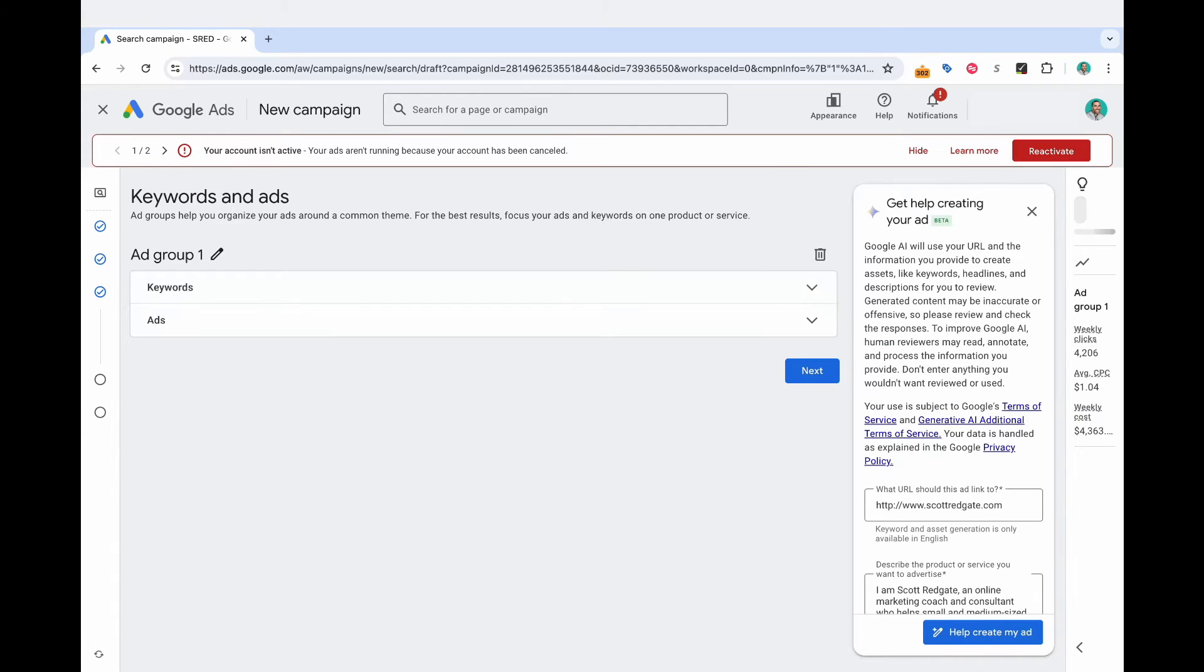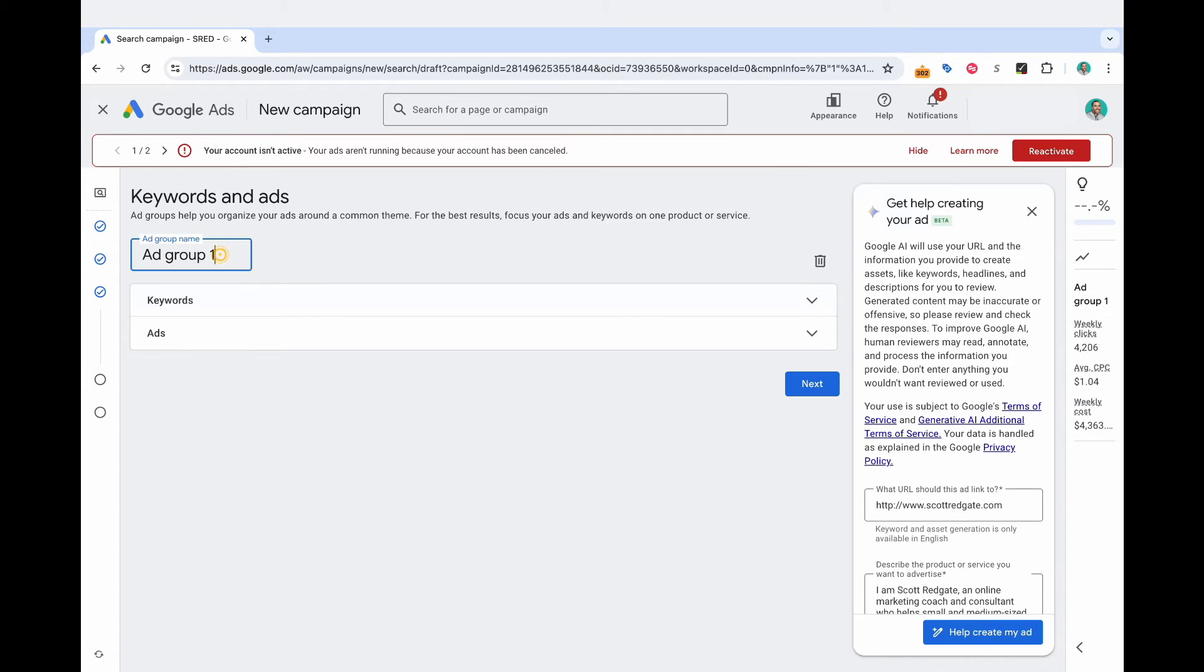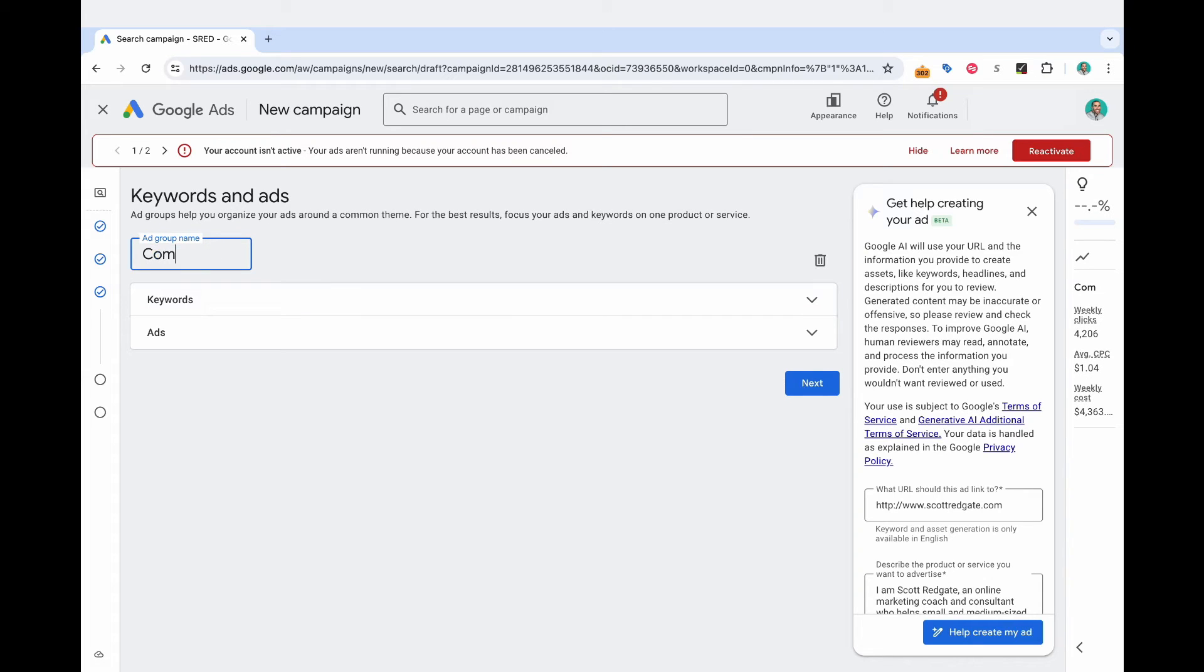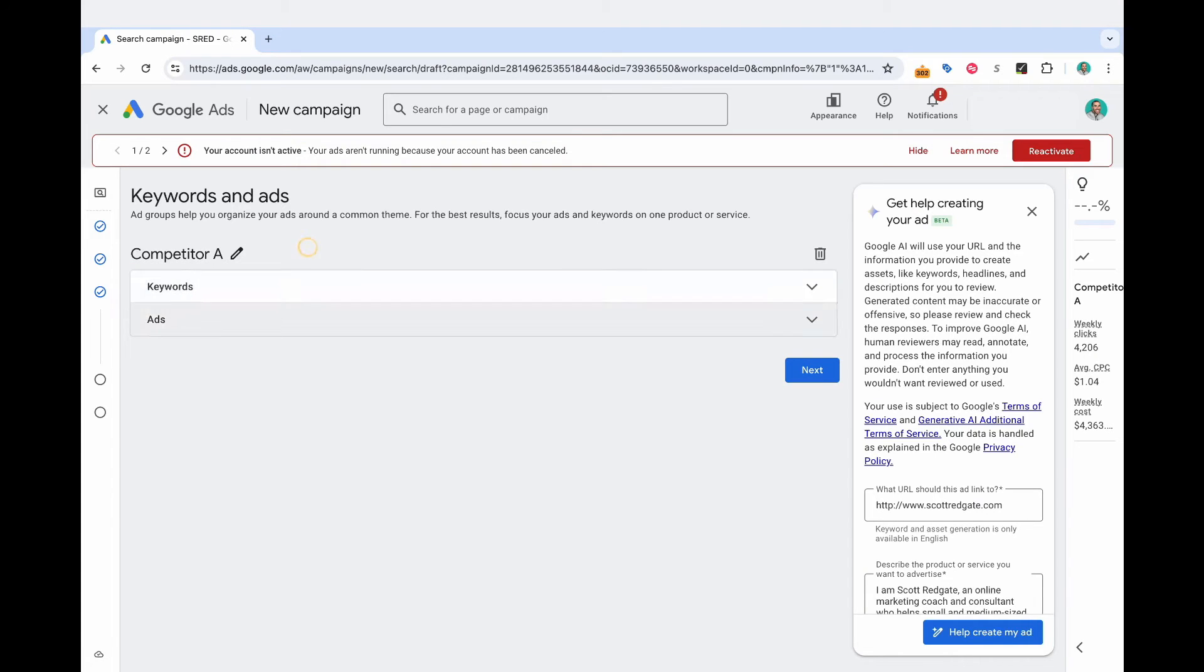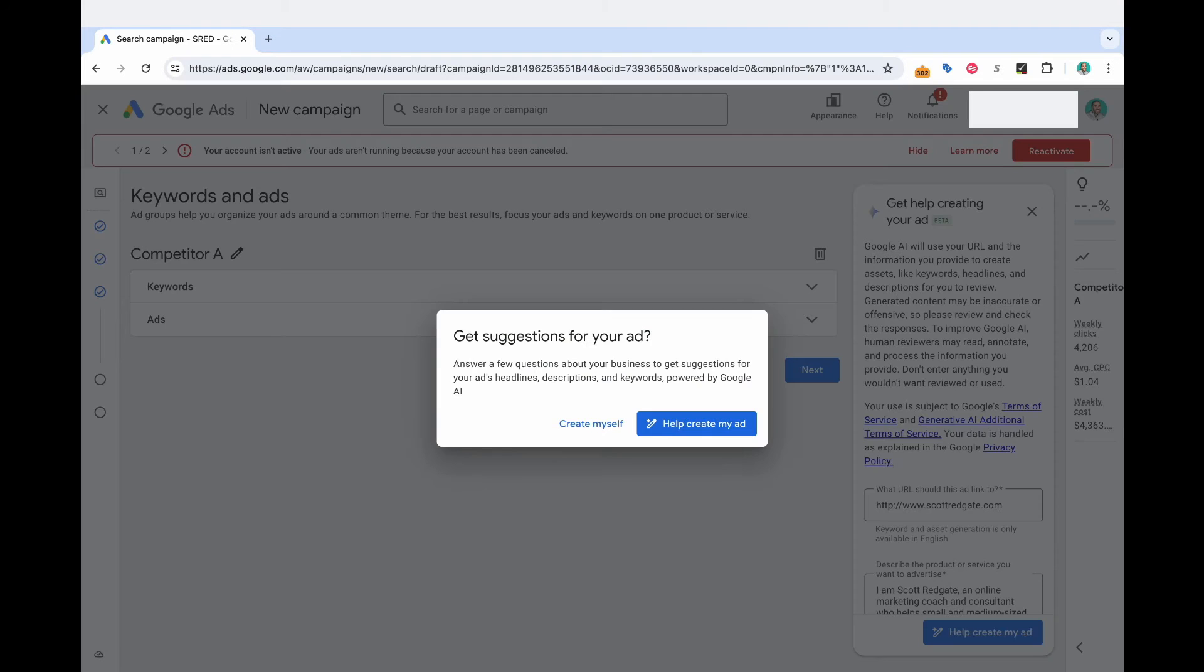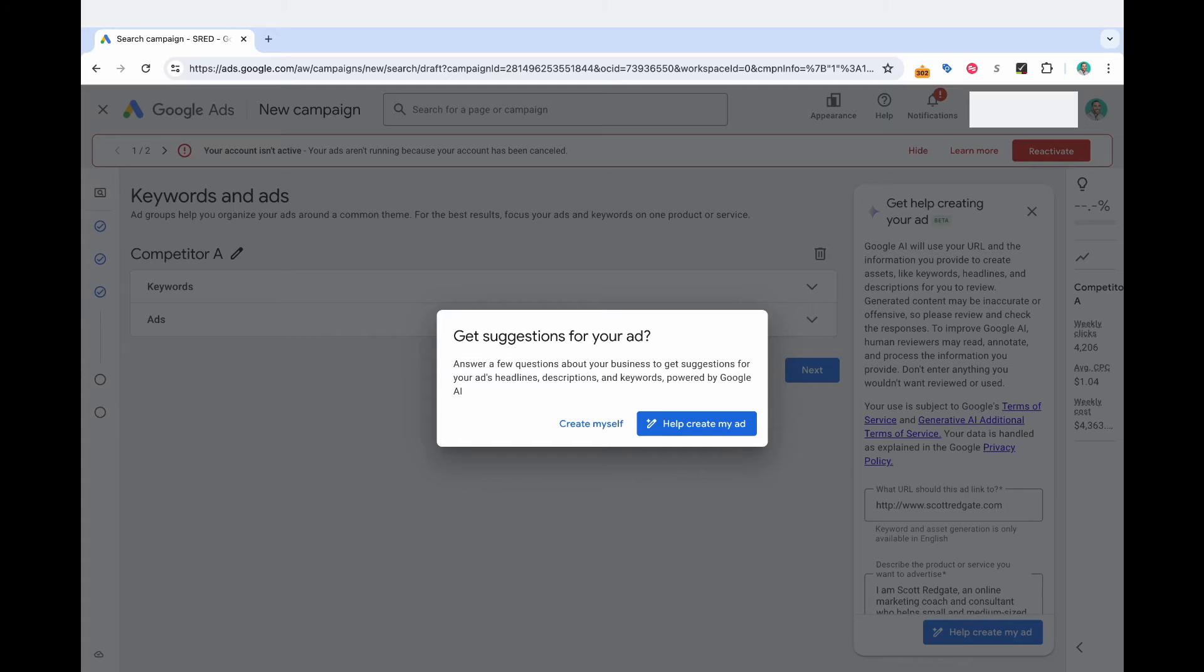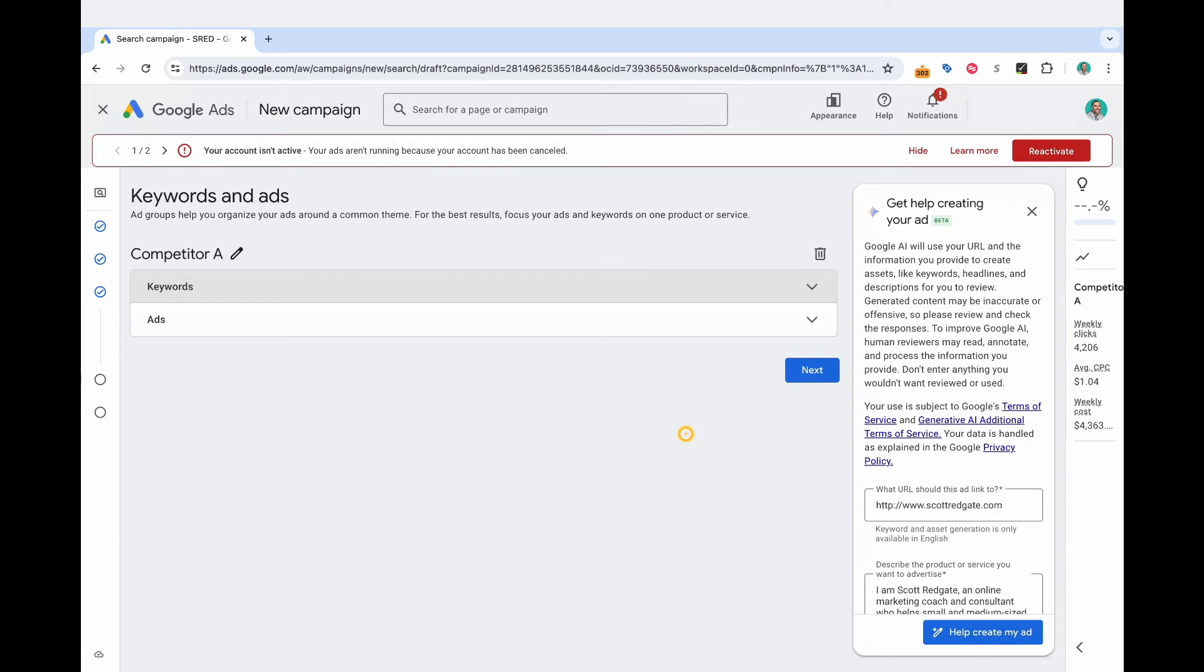Alright, so now we are at the ad group stage. And what I'm going to say here, let's say your competitor, let's just for example purposes, call them competitor A. Alright, so I just renamed the ad group. And now I'm presented with this new screen that's recent in 2024, for you can get suggestions for your ad based on Google's AI, which is powered by Gemini. And so I will select help create my ad.